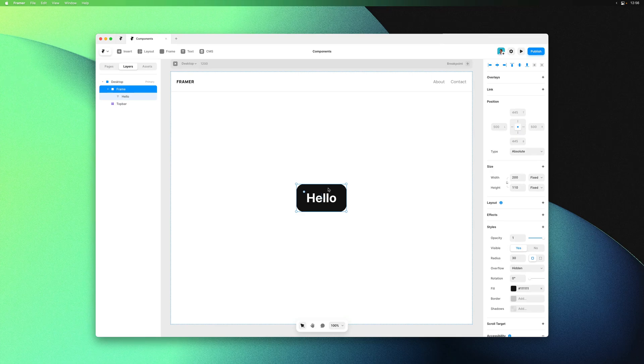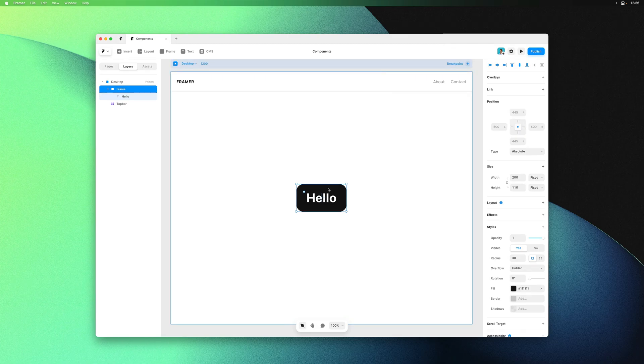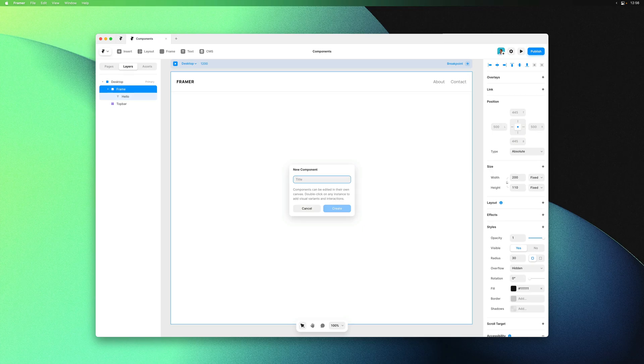Let's start with a simple button. I'll hit command k to bring up the quick menu, then select create component and name it button.